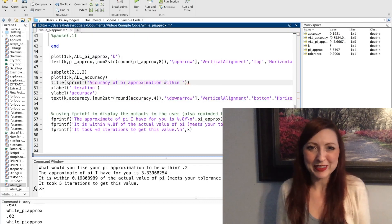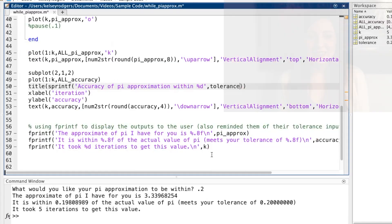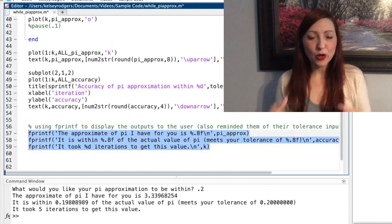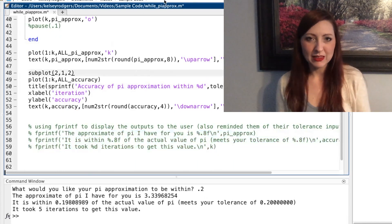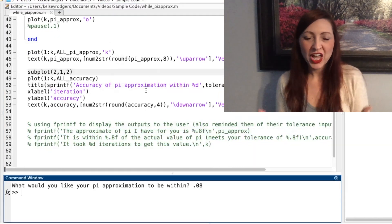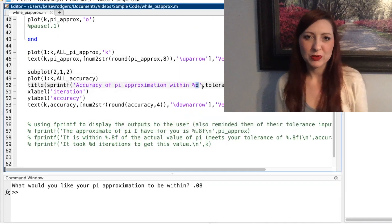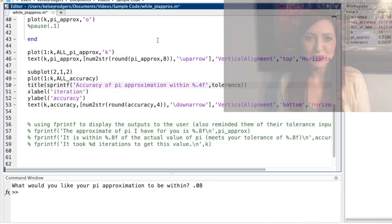If you want more information about the text function, check out another one of my videos. Now that I have all three of these outputs that I was displaying in the command window onto my figure, I can get rid of those and I no longer need to fprintf to my user.